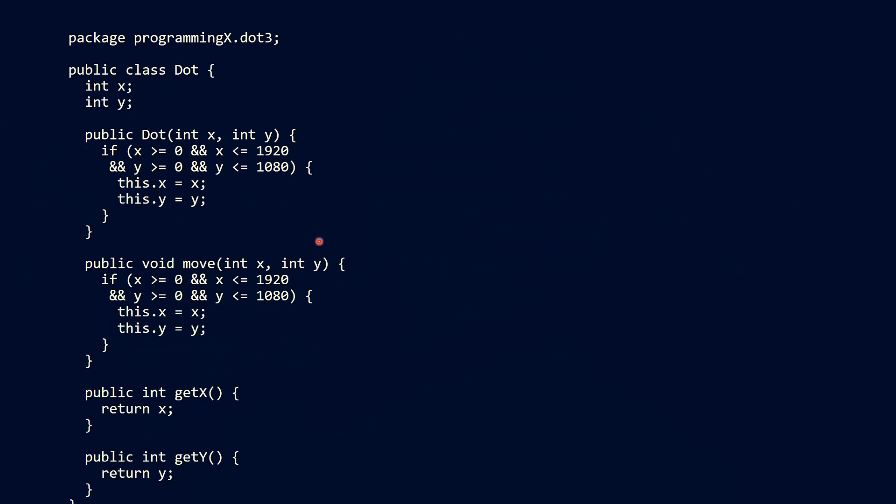So what have we done here? We added the move method here. It is basically the same as our constructor, does the same thing, makes the same checks. And we removed the setter methods, because we don't need them anymore, we do not want to be able to set the coordinates independently.